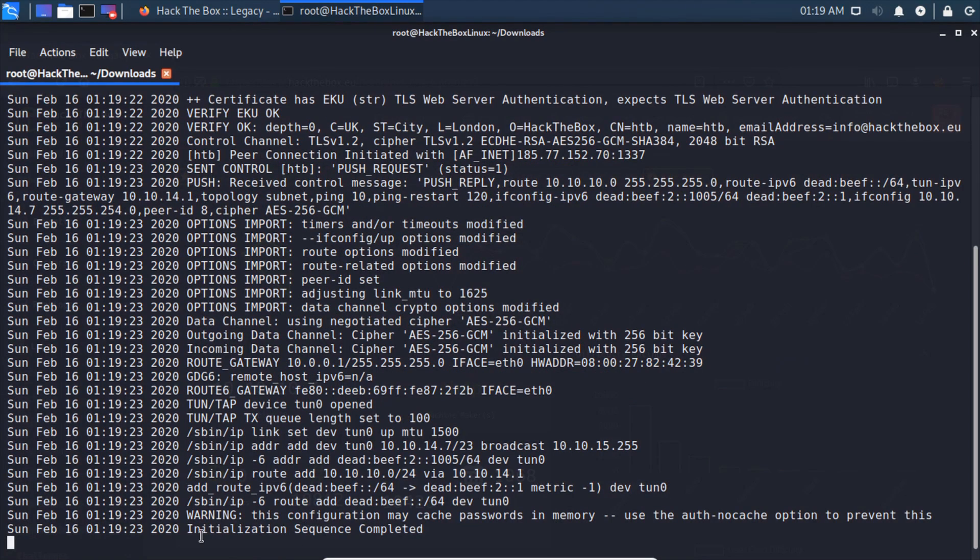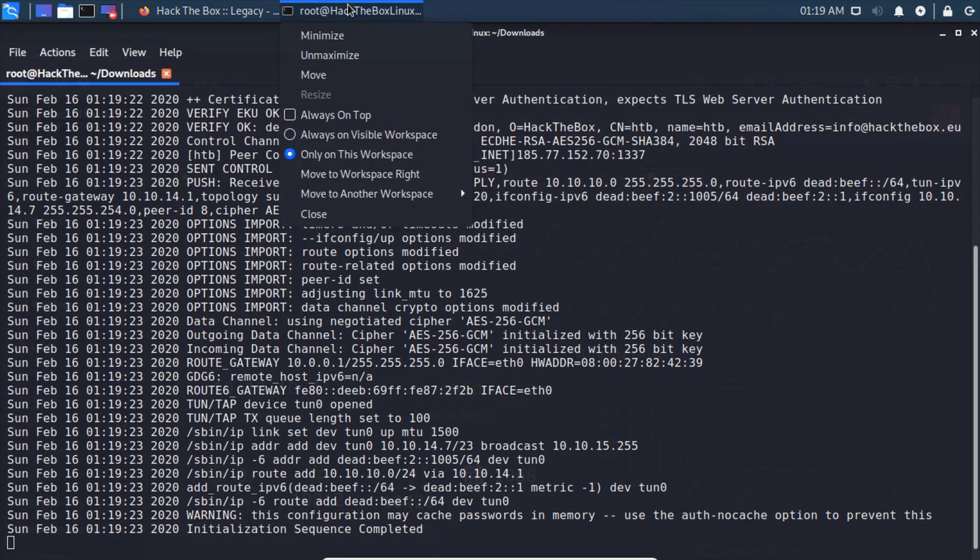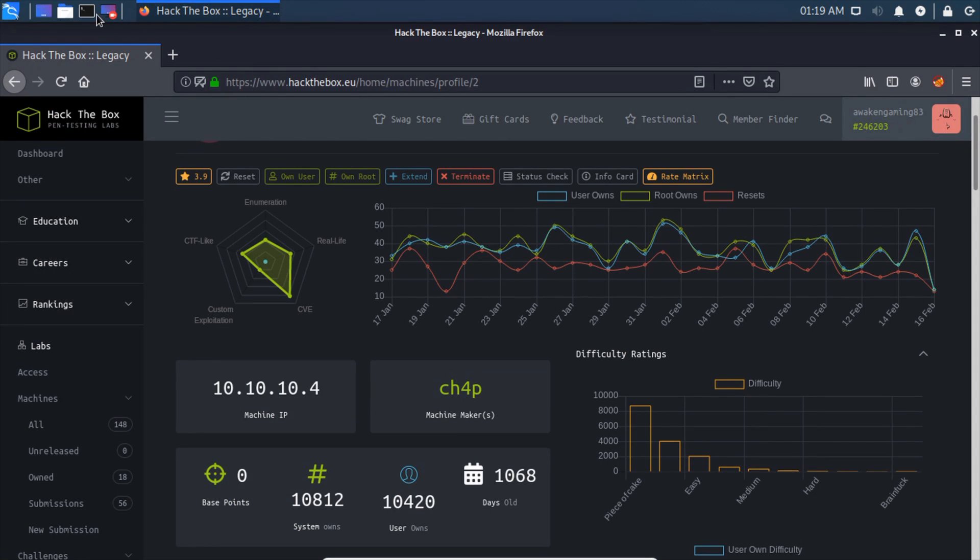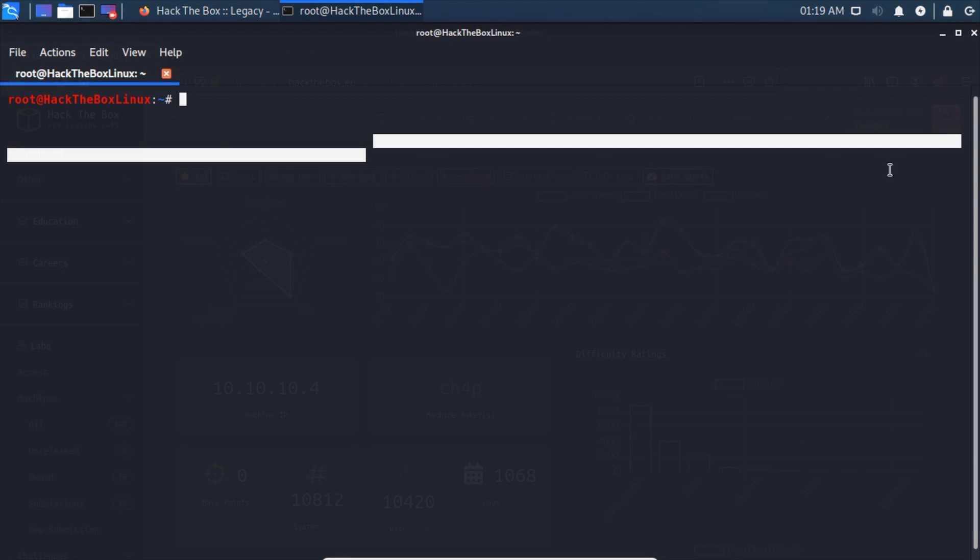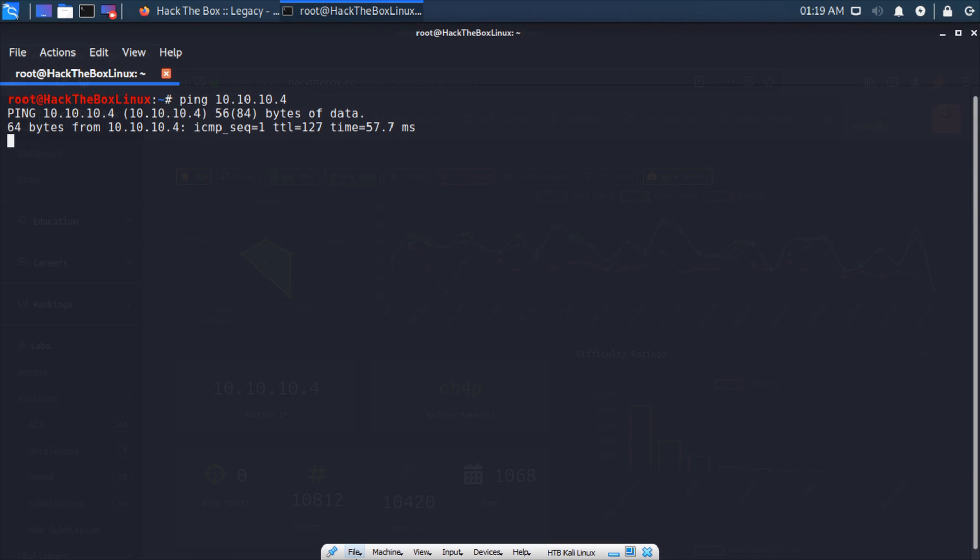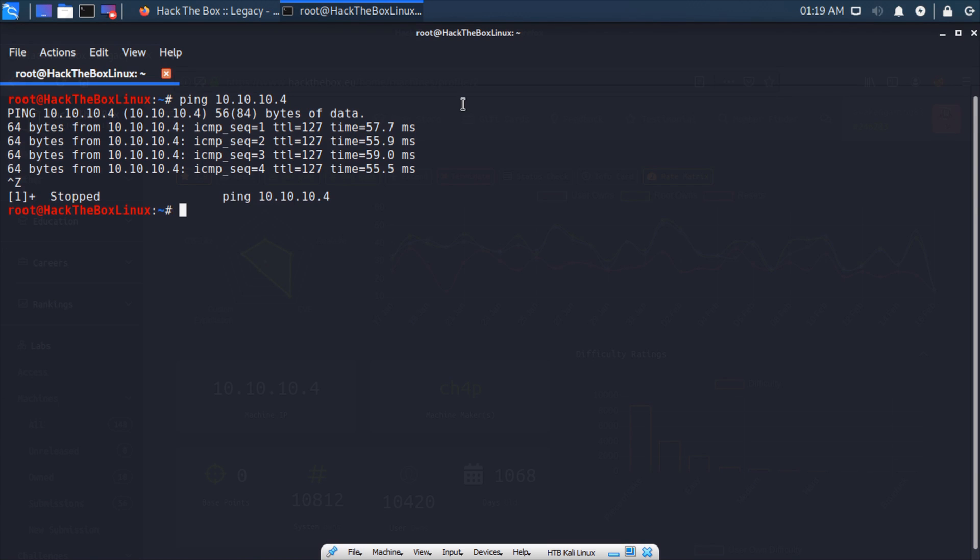So we type openvpn and then your username and then .ovpn. As we can see, our initialization sequence was completed. We can right-click this and move this to another desktop, open up a new terminal, and we're going to ping that IP address just to make sure we're connected. So 10.10.10.4, and we can see we are receiving data. We'll control-Z to stop that and clear the screen.